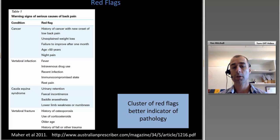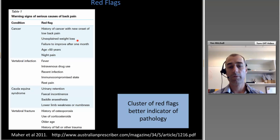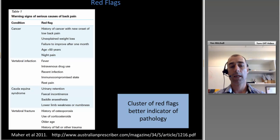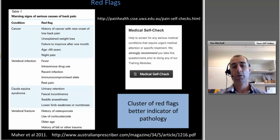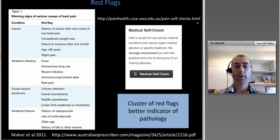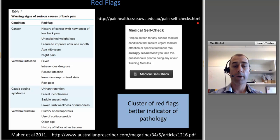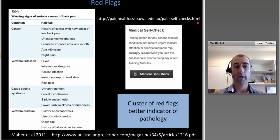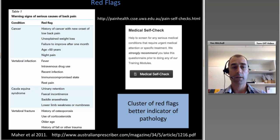Keep in mind that a single red flag such as fever alone or unexplained weight loss is less meaningful in isolation — importantly, a cluster of red flags is a much better indicator of pathology. A useful clinical resource is the Pain Health website, which has a medical self-check reviewed by a range of health professionals. Patients or practitioners can use it to quickly screen whether a number of flags are present, informing assessment of a patient presenting with acute back pain.